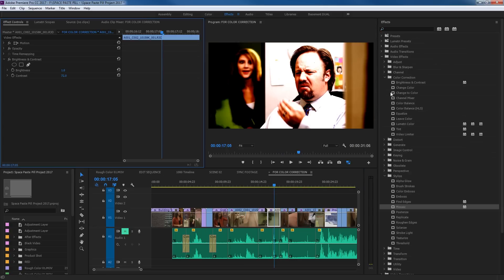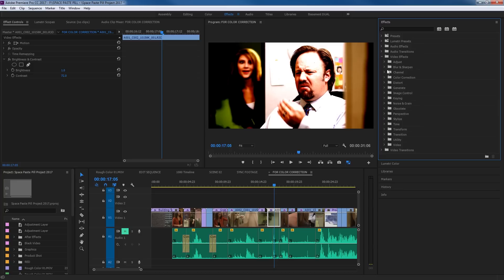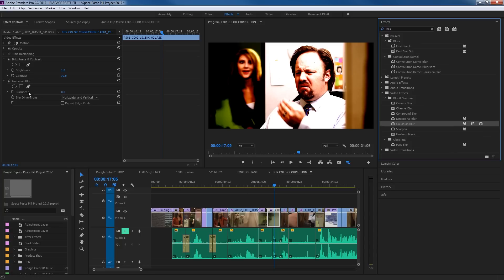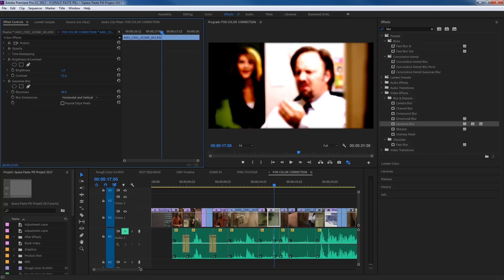The last thing I want to cover with video effects is this little search panel up here. If you're looking for a certain effect, you don't have to arrow down through all these folders. Say you're looking for blur — click in this little search window, type in BLUR, and it brings up all the items that have the name blur in it. Now I can simply grab whatever one I want, like my Gaussian Blur, drag and drop it onto my clip, and drag the slider over and it blurs.